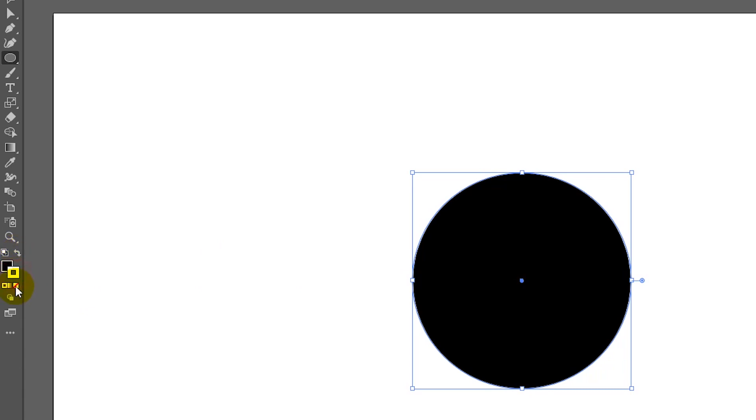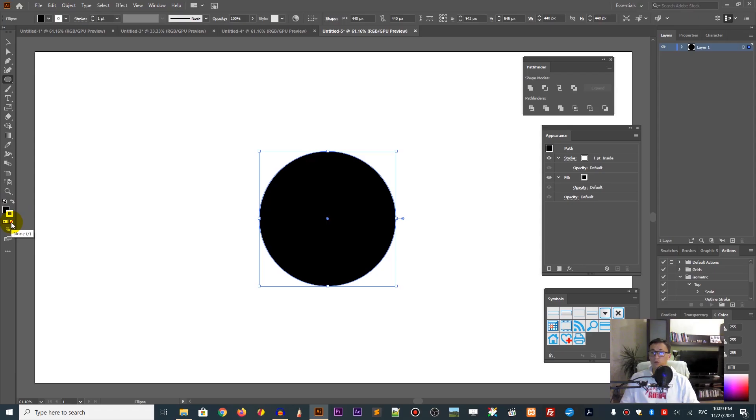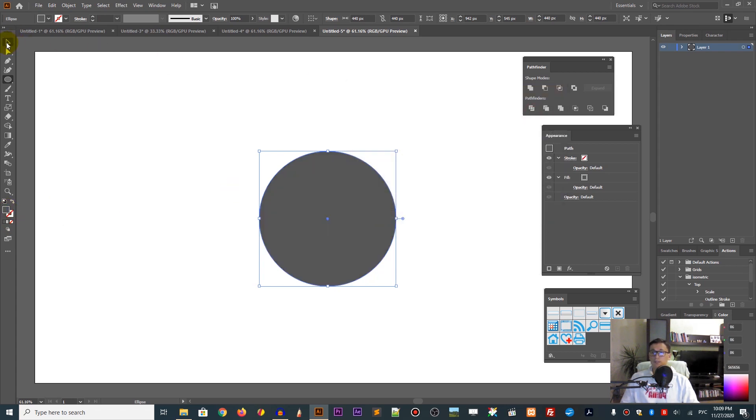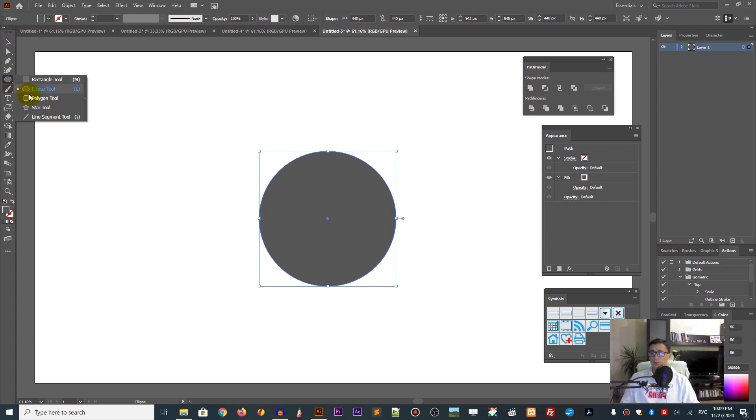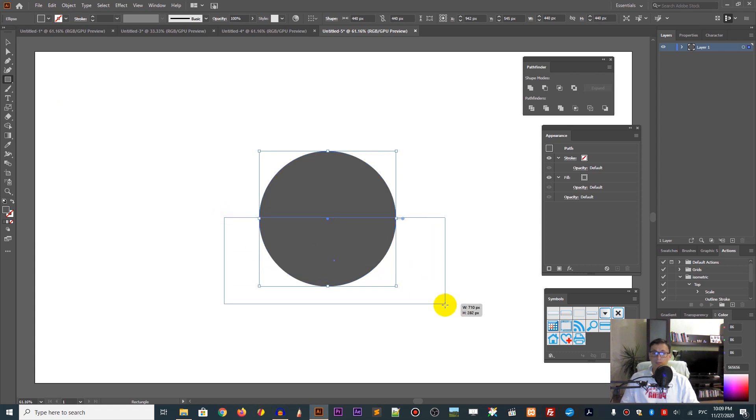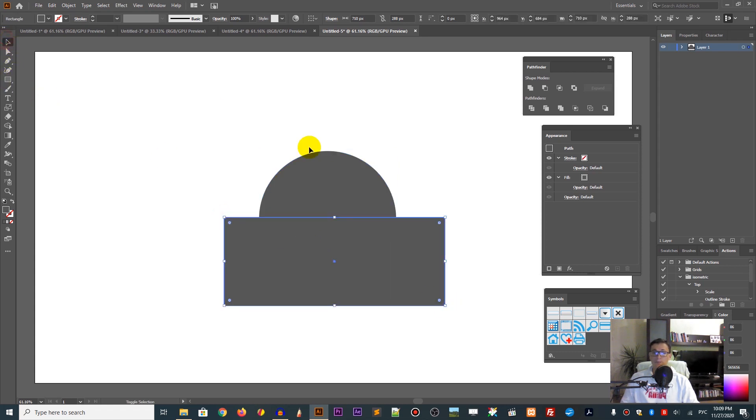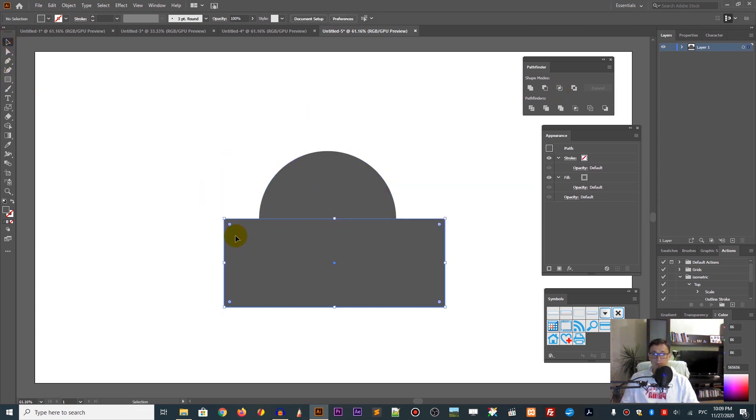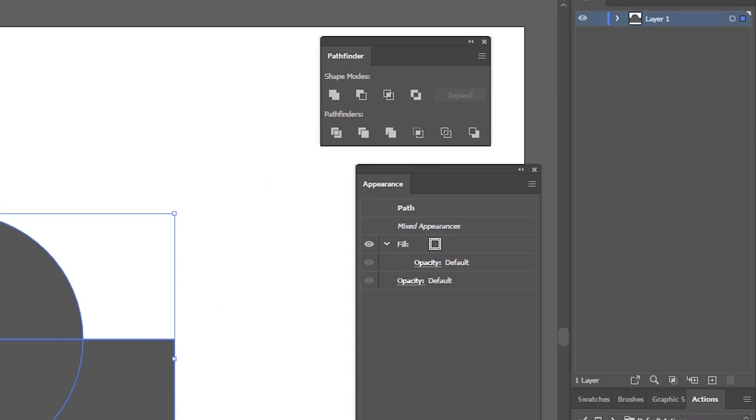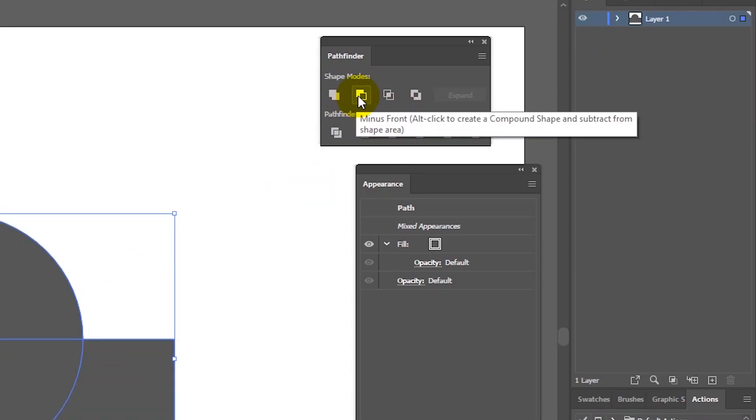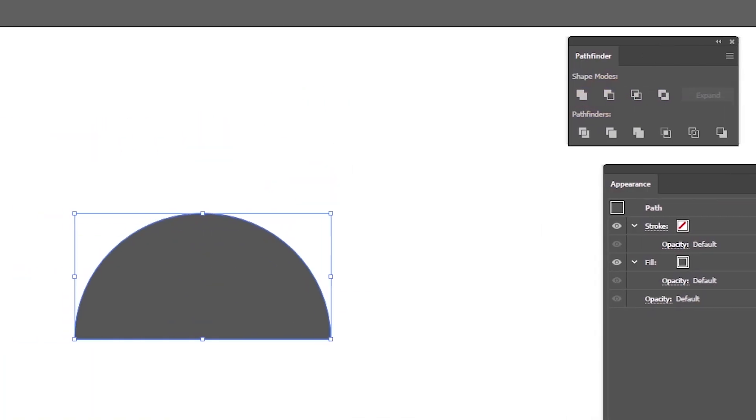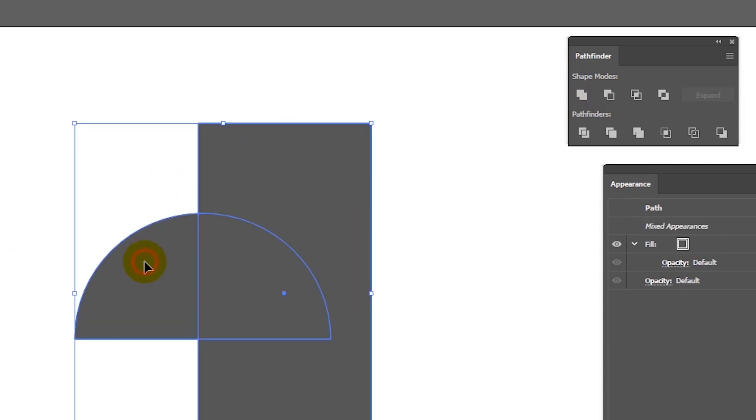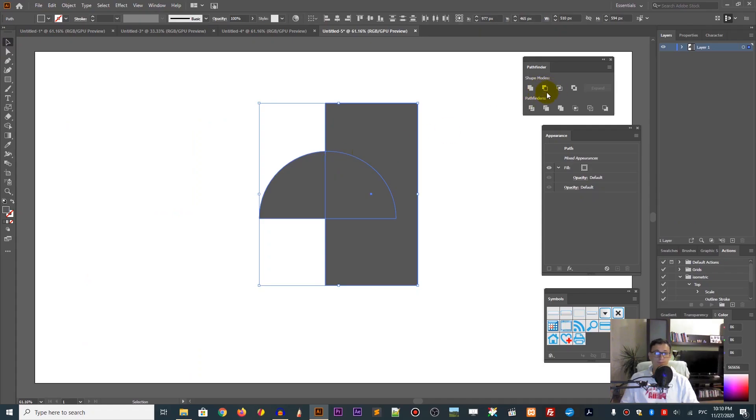Now delete the stroke and change the fill to something like gray color. Finally, I need to slice the half by using the rectangle to cover the bottom half of my ellipse, then go to the Pathfinder and use Minus Front. Now use another rectangle and delete another half. Now we're working with the quarter of the circle.